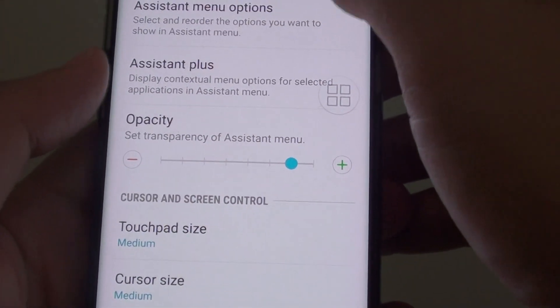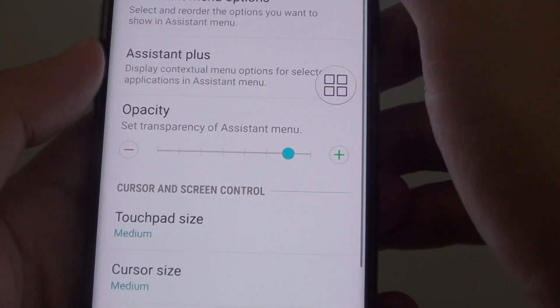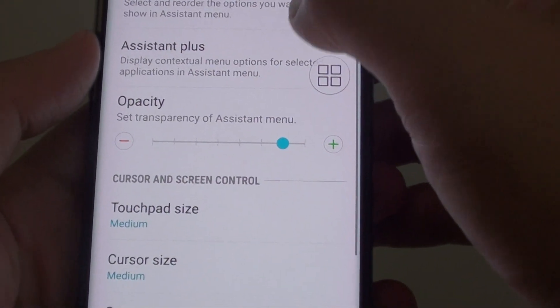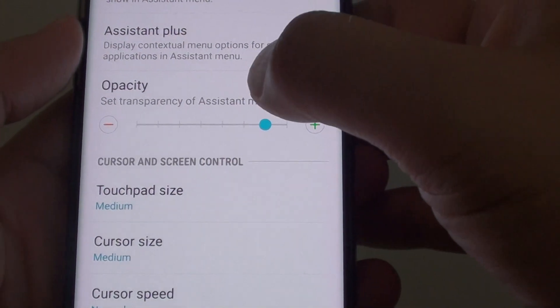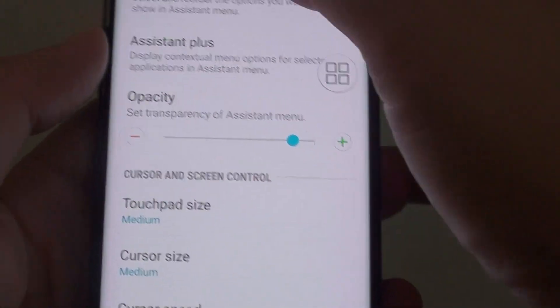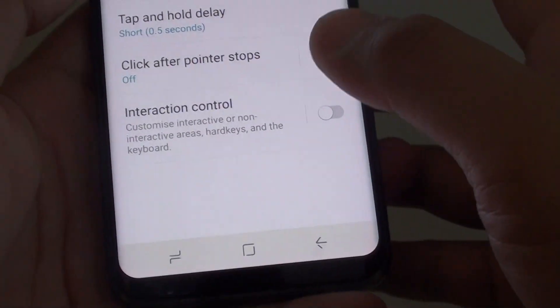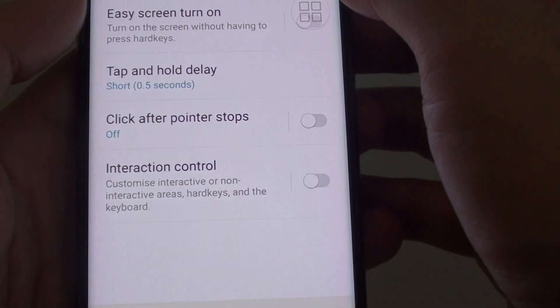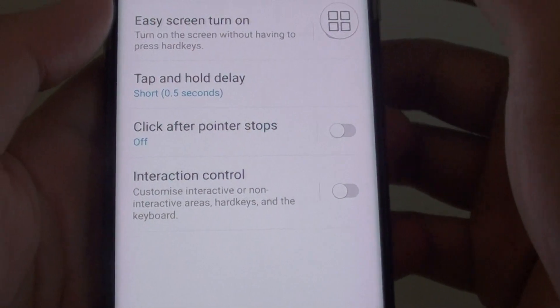So once you activate it or turn it on, you can go in here and further customize it. And that's it. If you want to turn it off, you can always switch it off.